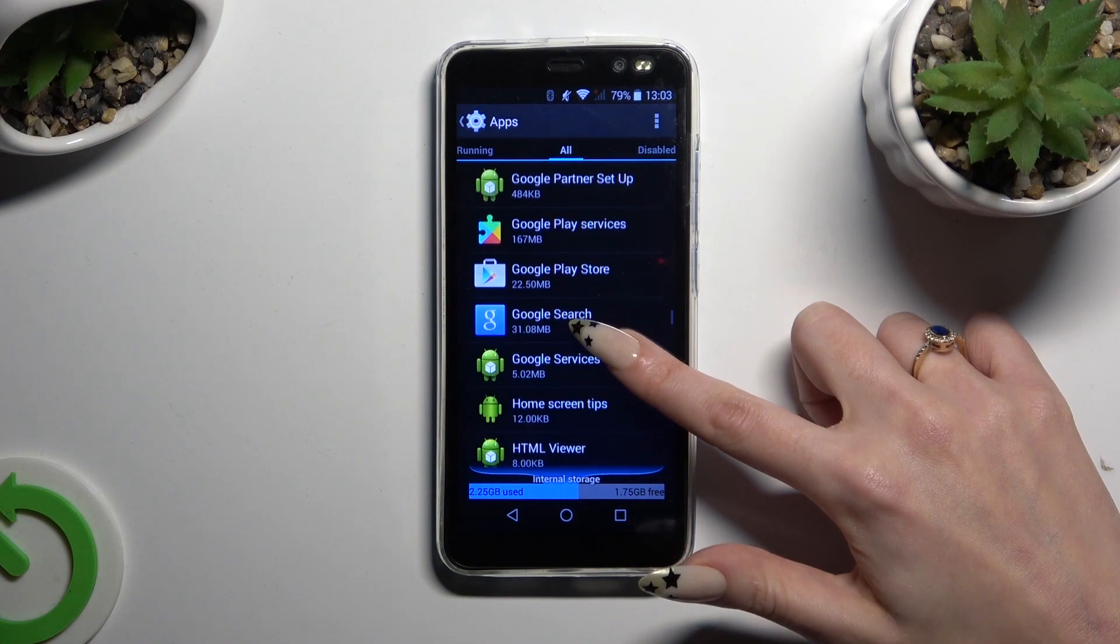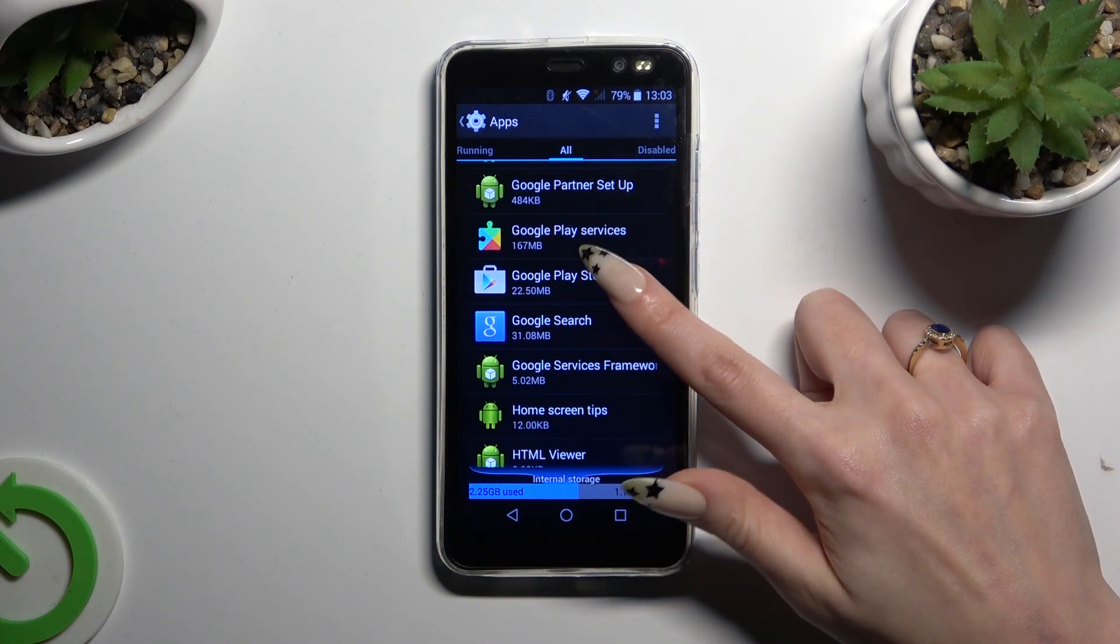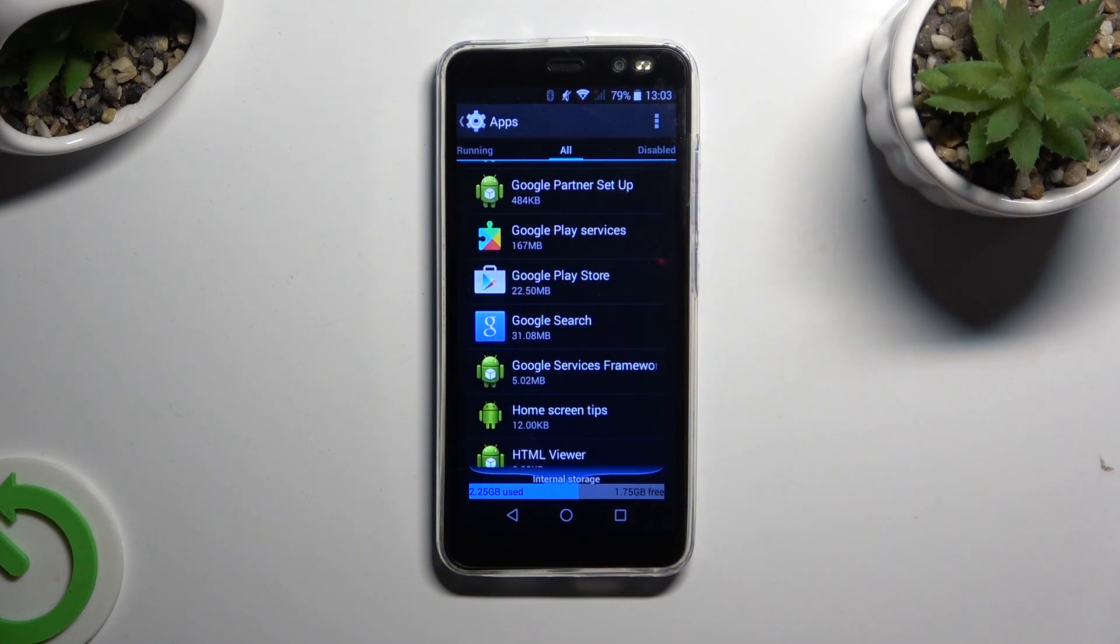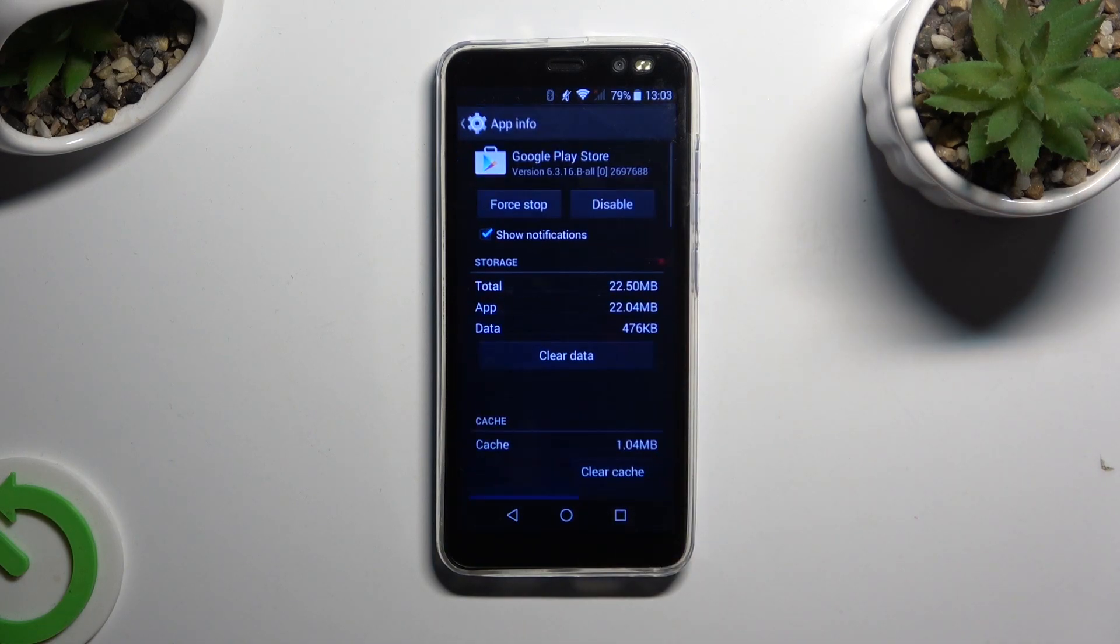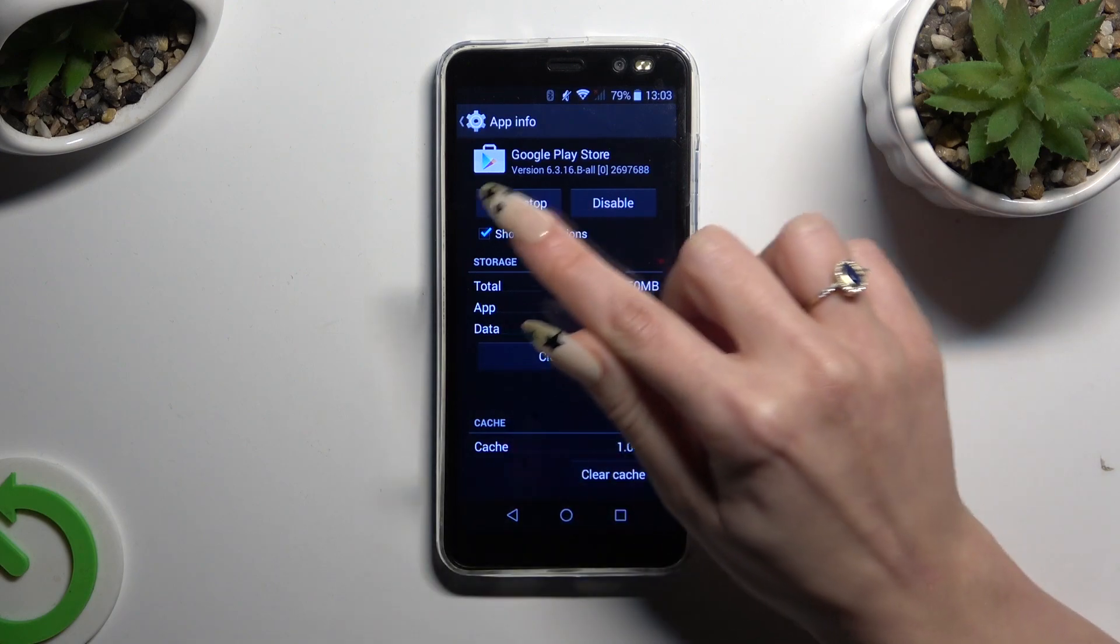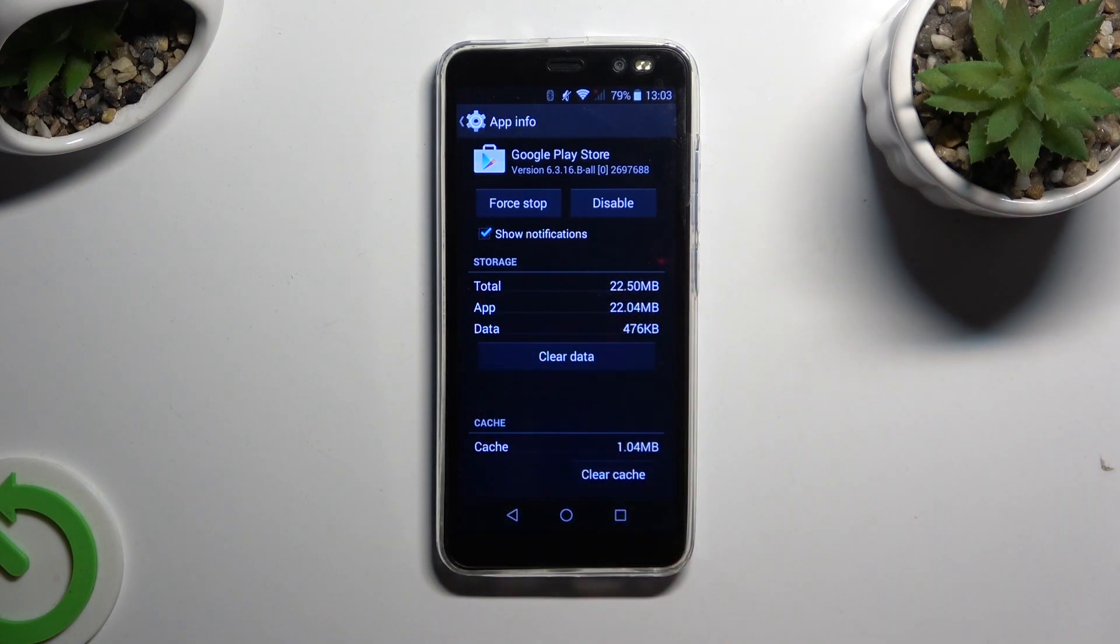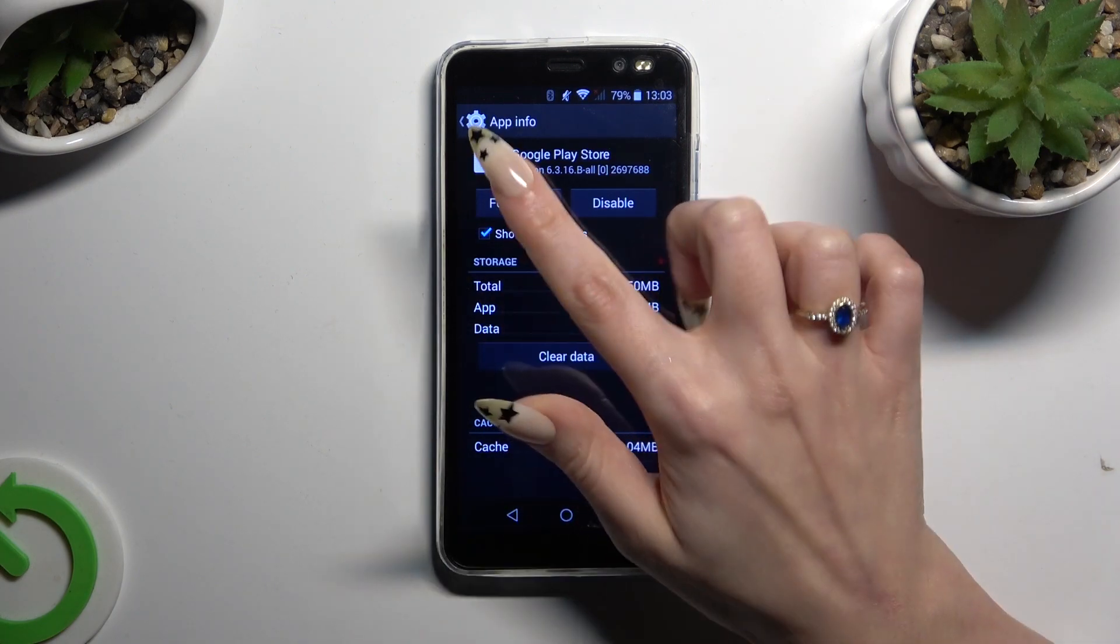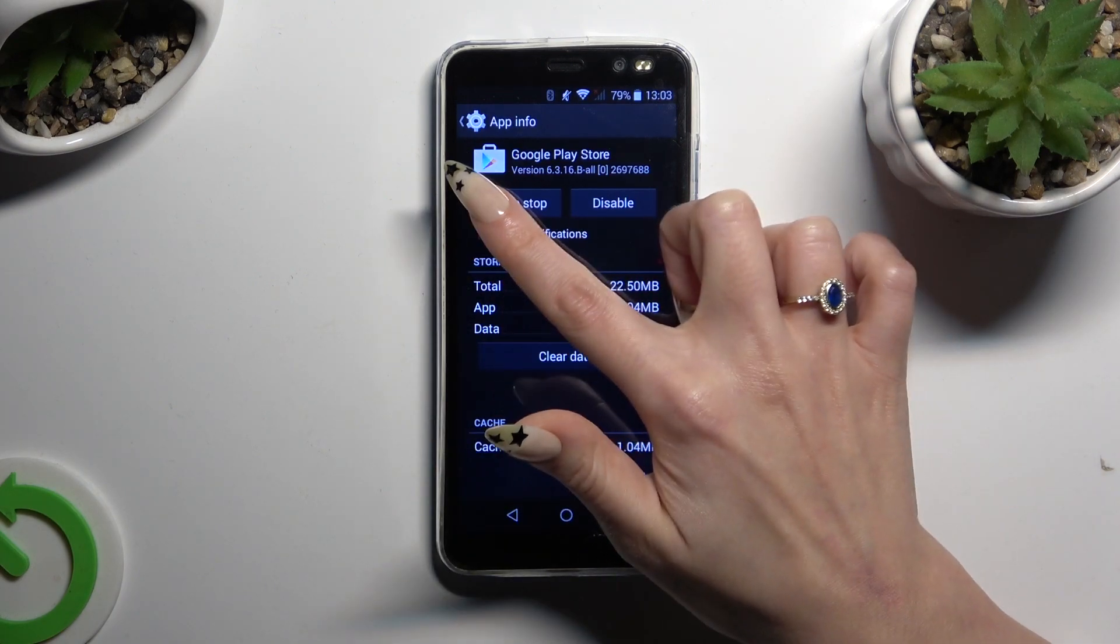In my case, Google Play Store. And click on this square with a checkmark next to show notifications.